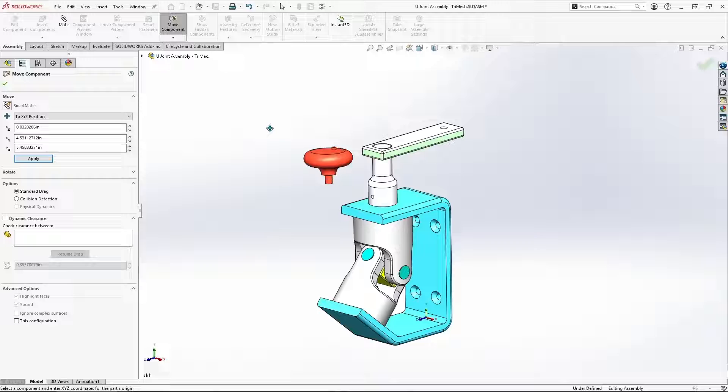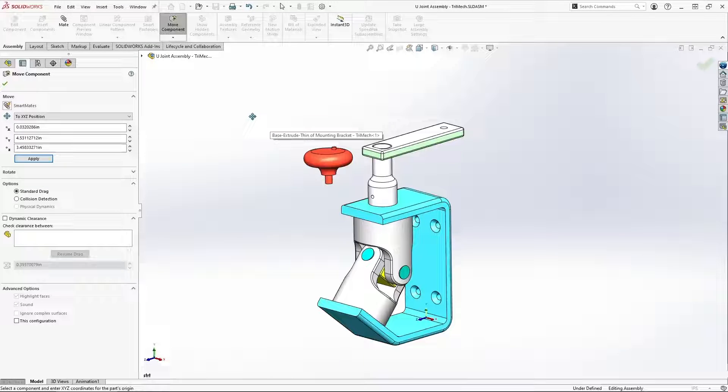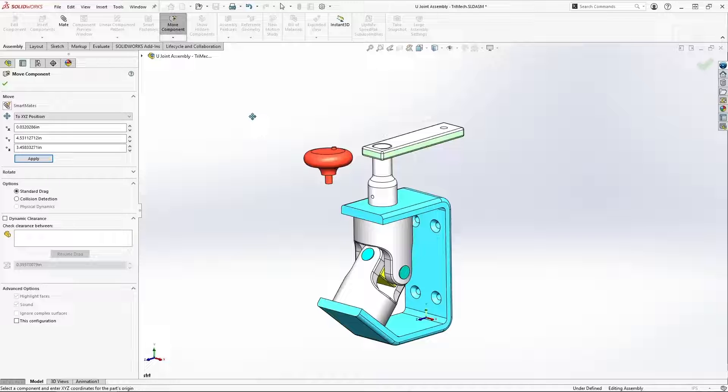These are really handy tools to allow us to move our components with a little more accuracy and precision than simply dragging them around the screen.